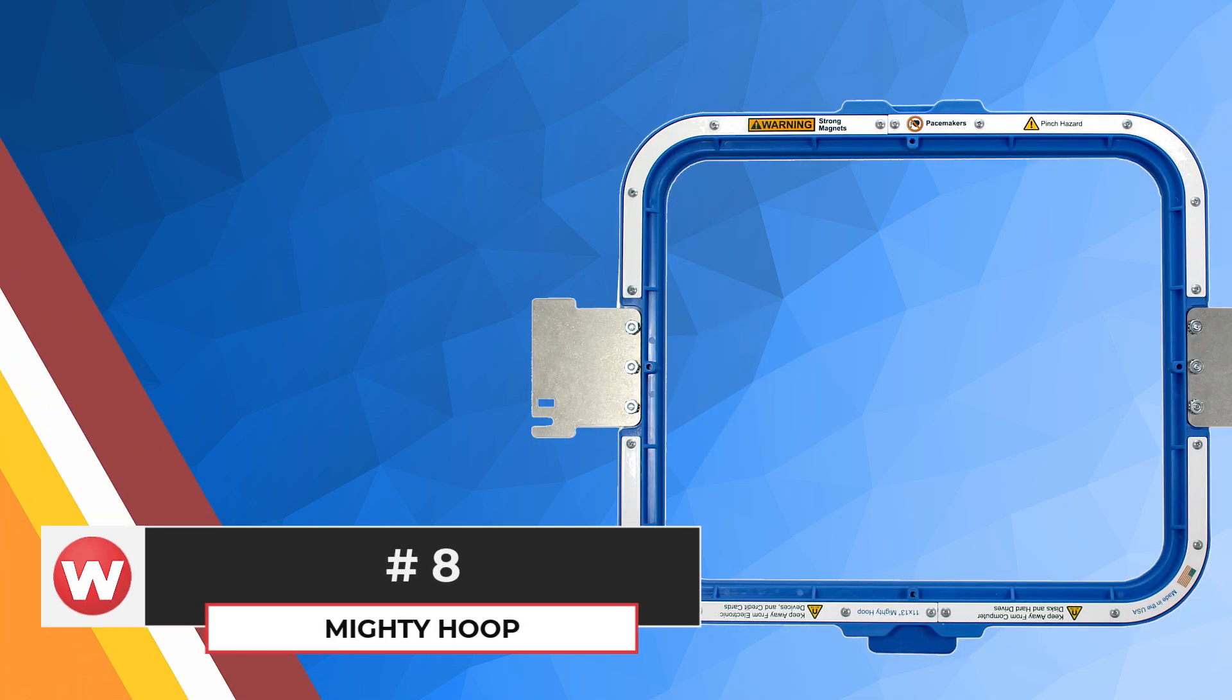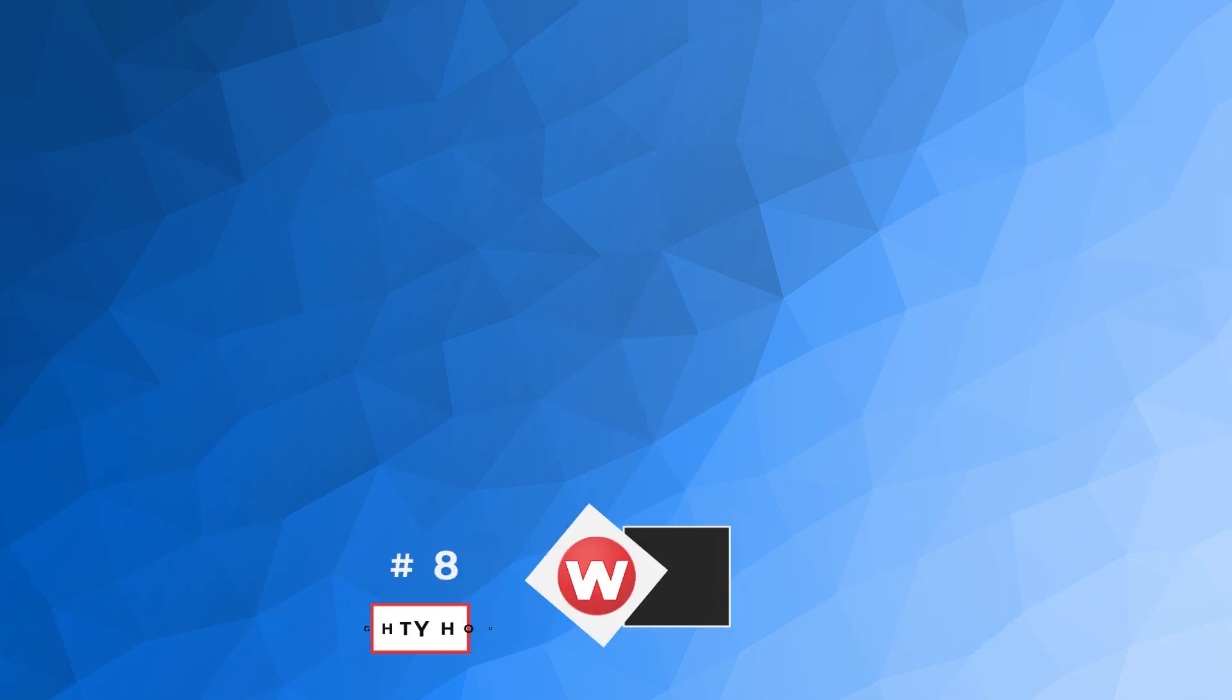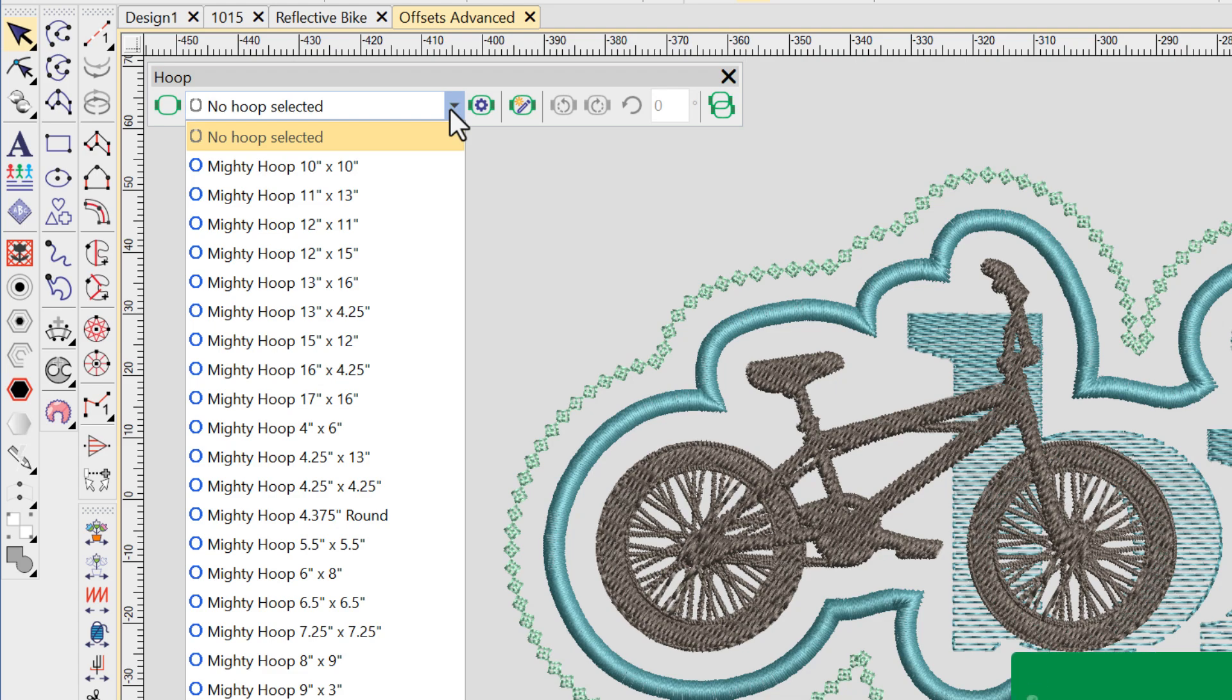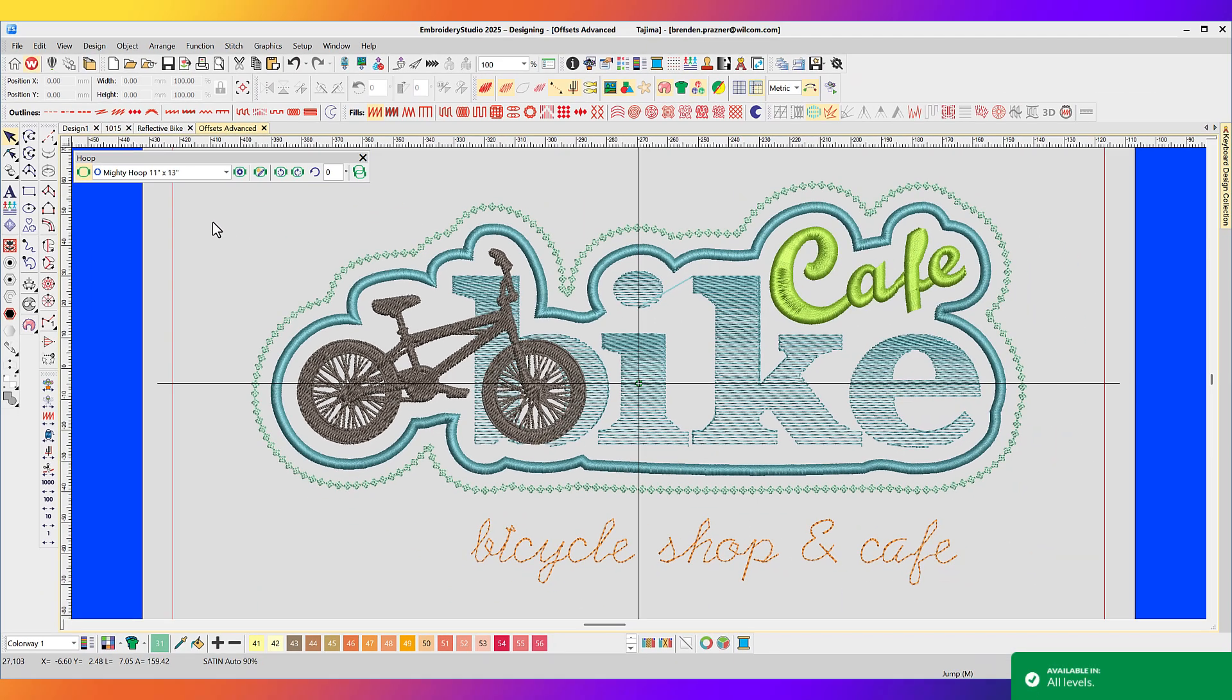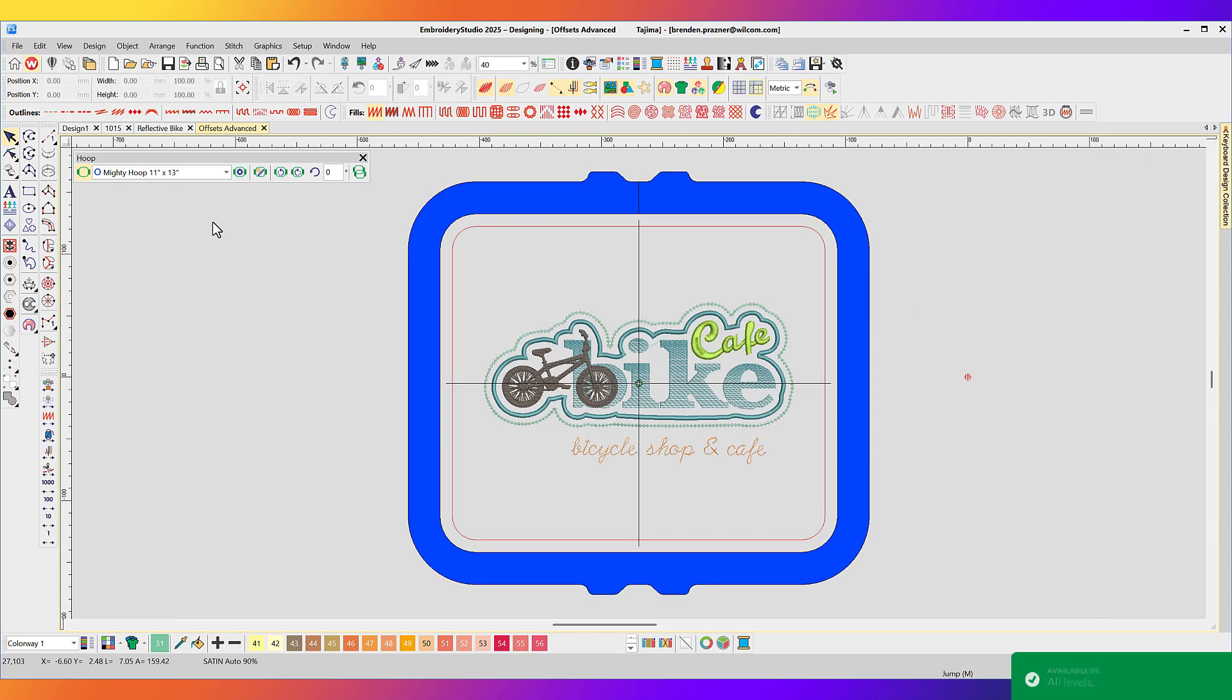Hoopmaster Mighty Hoop. Hoopmaster Mighty Hoops are now available in Embroidery Studio 2025. From the new hoop toolbar, select the Mighty Hoop of your choice to display on screen with your embroidery design. Number 7.